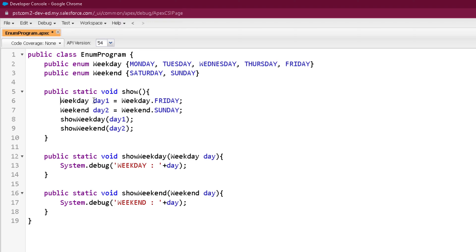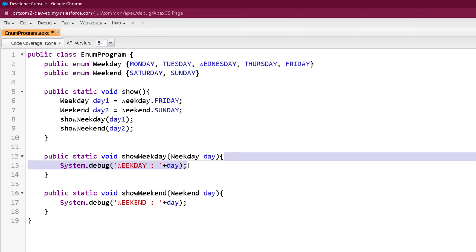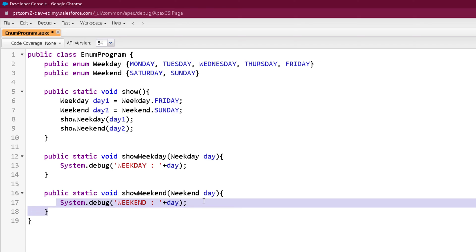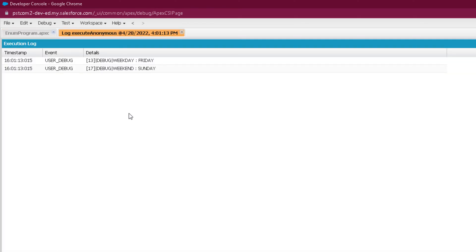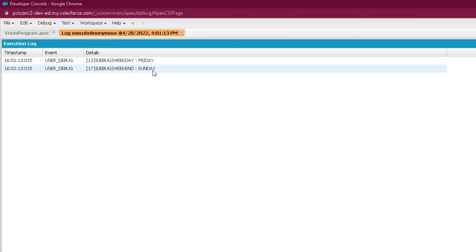As mentioned, if you create a variable of a specific Enum type, it can only hold values belonging to that Enum. We called the showWeekday and showWeekend methods with those specific variables and printed those variables inside the methods. As you can see, the weekday is printed as Friday and the weekend is printed as Sunday.